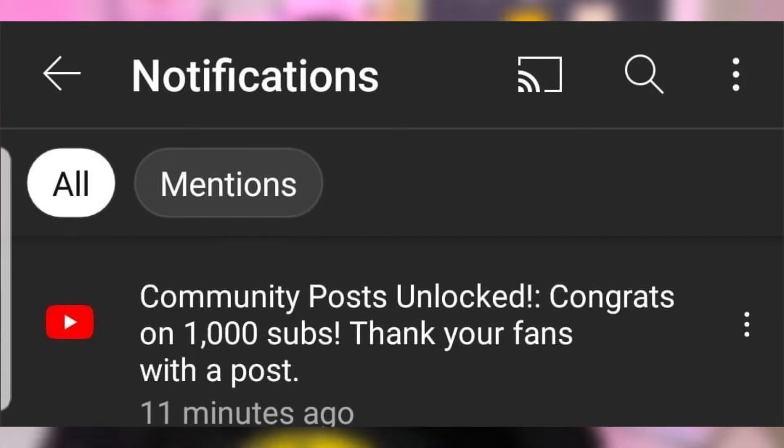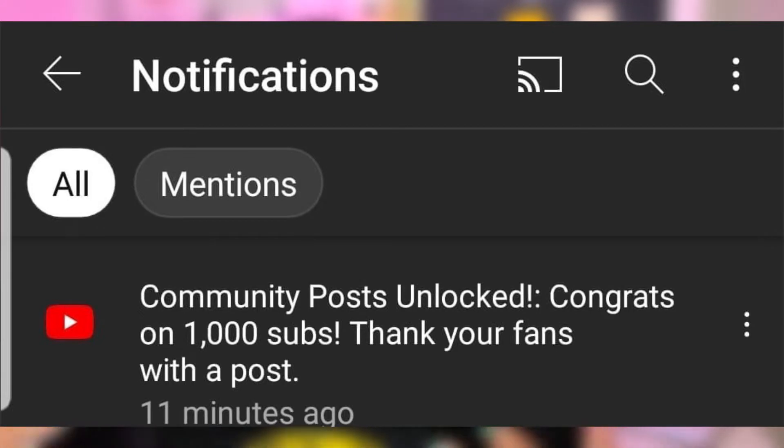You don't really need to do anything to unlock the community tab once you have reached the subscriber threshold. You don't need to send YouTube a notification. You don't need to enable something in YouTube Studio. You'll get an email notification from YouTube about seven days after you reach the subscriber threshold, which is currently at a thousand but being lowered to 500. The email basically lets you know that the community tab has now been unlocked and that you can find it on your channel.